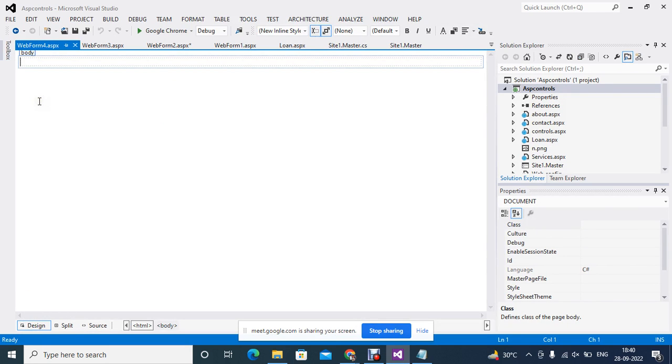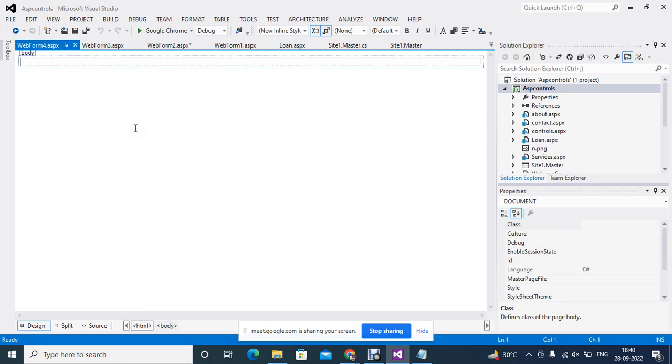You see this page is very normal, this is not having anything. This is a normal page, without a master page. And the page that I have added, that is with the master page. The page you want with, along with the theme, or the page you want without the theme. So there are two options. Are you getting?